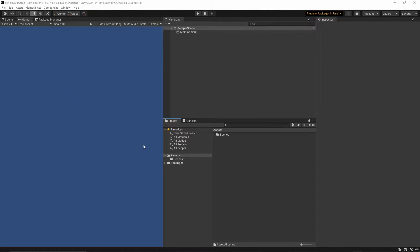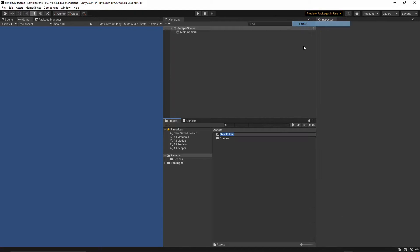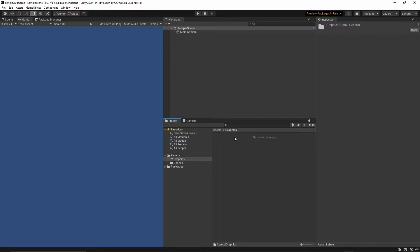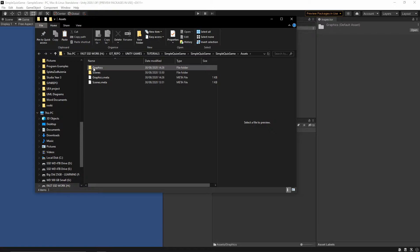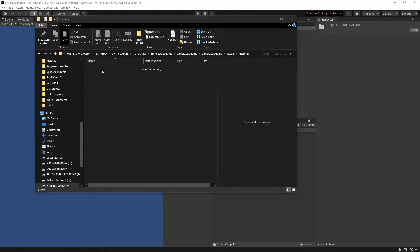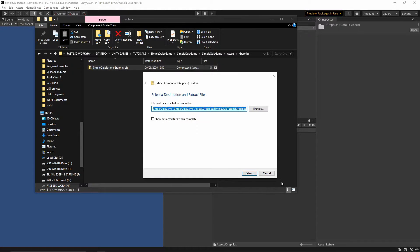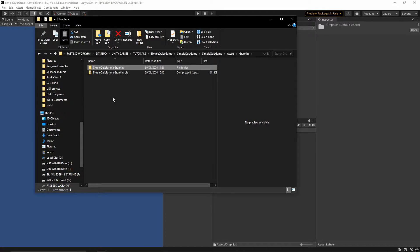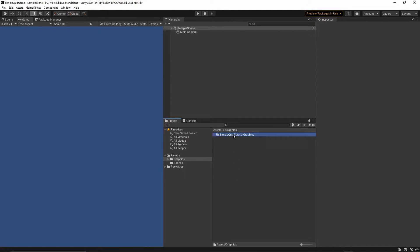Once you get the package, go back to Unity. Inside my assets folder I will right-click, create a folder, and call it 'graphics'. Open this folder, right-click in the editor and select 'Show in Explorer'. Go inside the graphics folder, paste the downloaded package, right-click it, extract all, and then extract. Now we have the folder so we can delete the zip file — inside this folder you should have all the graphics needed for this tutorial.